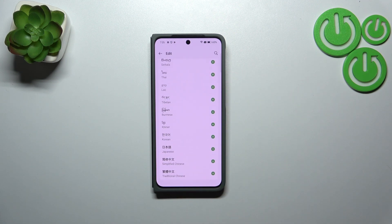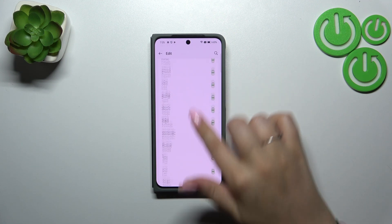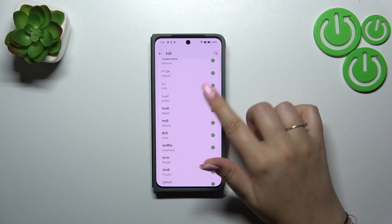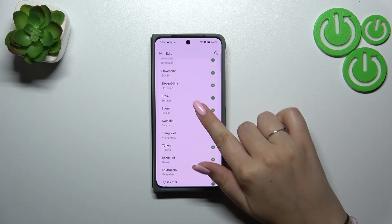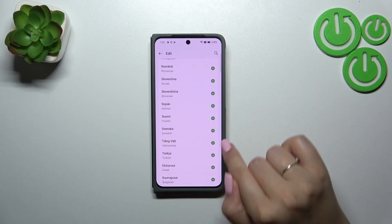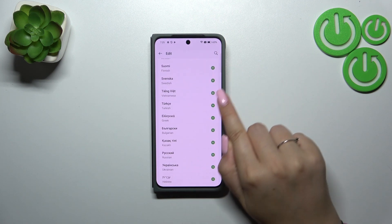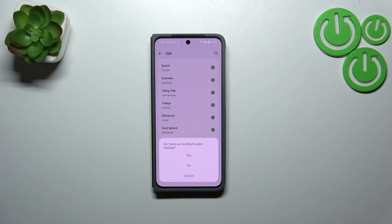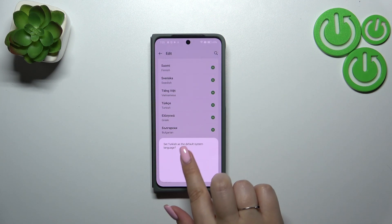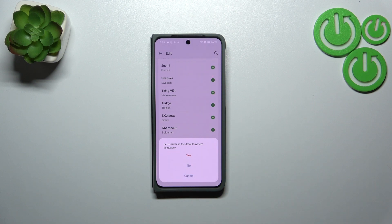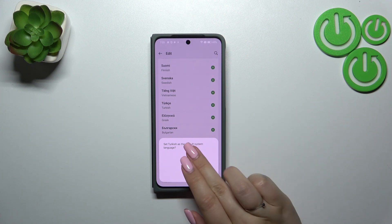Right here we've been transferred to the full list of available languages from which we can choose. Simply find yours and tap on it. Let me pick Turkish — just tap on the plus icon and your device will ask you whether you want to set it as the default system language.